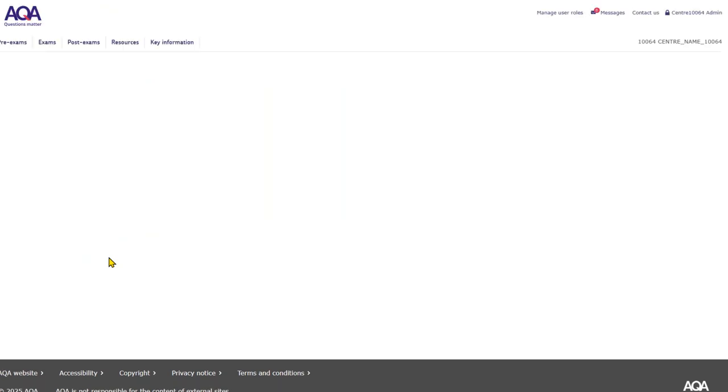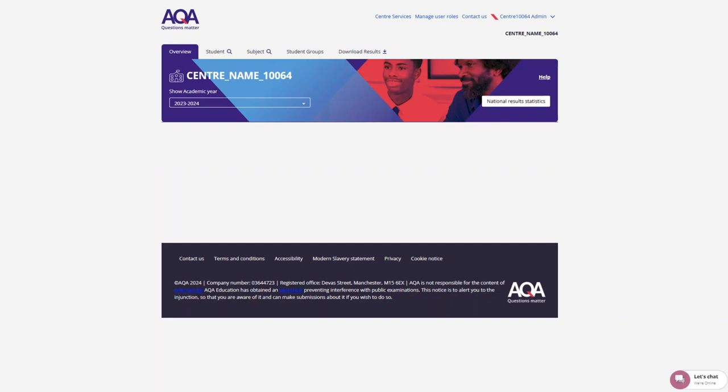Data Insights can be found in post-exams. Data Insights will open in a new window. This will open up onto the Overview page. You can navigate back to Centre Services in the top right bar, where the main admin can also manage user roles.